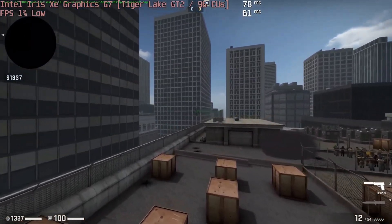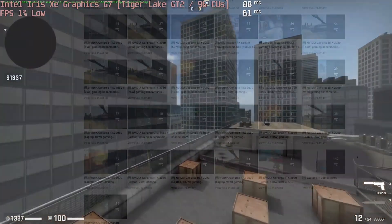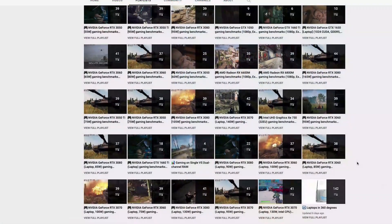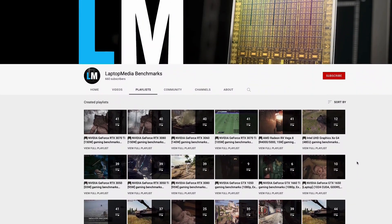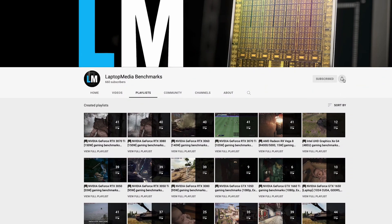By the way, you can subscribe to our new Laptop Media Benchmarks channel. We've spent two years to test all the laptop graphics cards on the market, with all popular games, on all graphics presets.